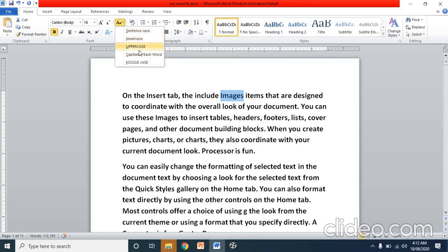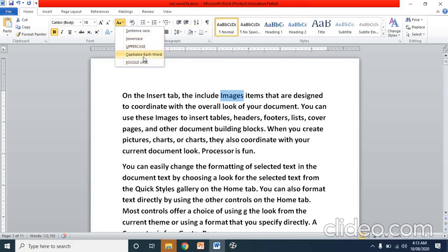The five options are: sentence case, lower case, upper case, capitalize each word, and toggle case. Sentence case means the first letter of the sentence will be capital. Lower case means all small letters. Upper case means all letters will be capital. Capitalize each word means each word's first letter will be capital. Toggle case means each word's first letter will be small.